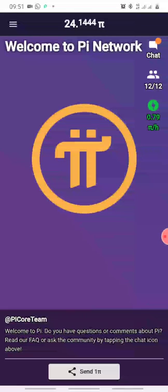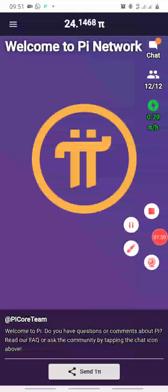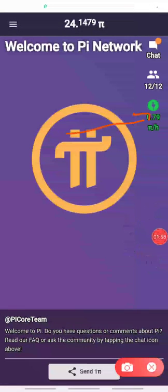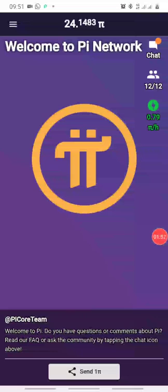Now I'm not sure if turning off your data will affect it or not, so keeping it on the screen this way you'll be able to mine. This is the rate at which I'm mining — it's 0.79 pi per hour. So each hour I'm spending on this app I'm getting 0.79 pi.